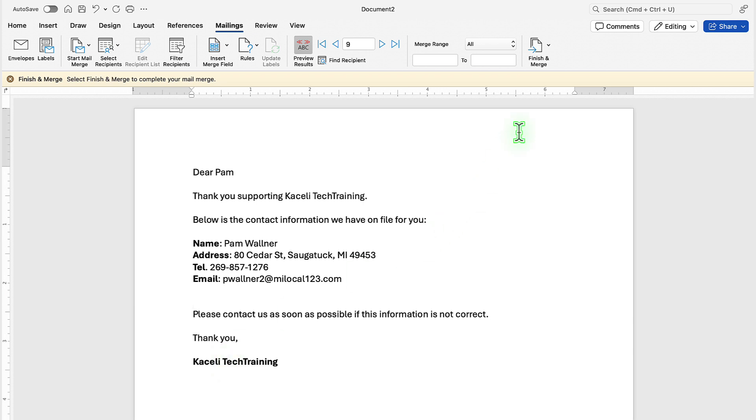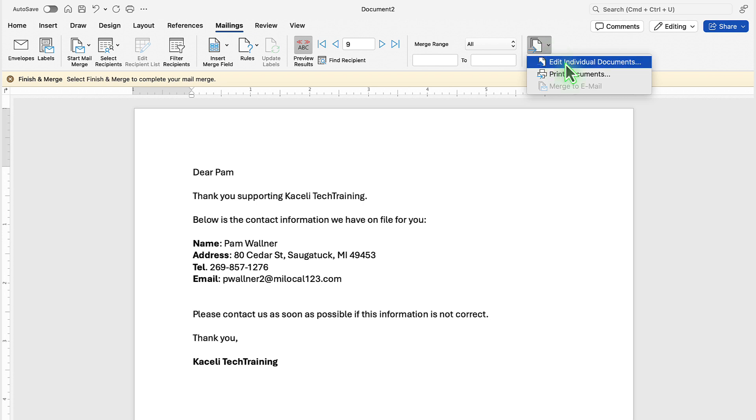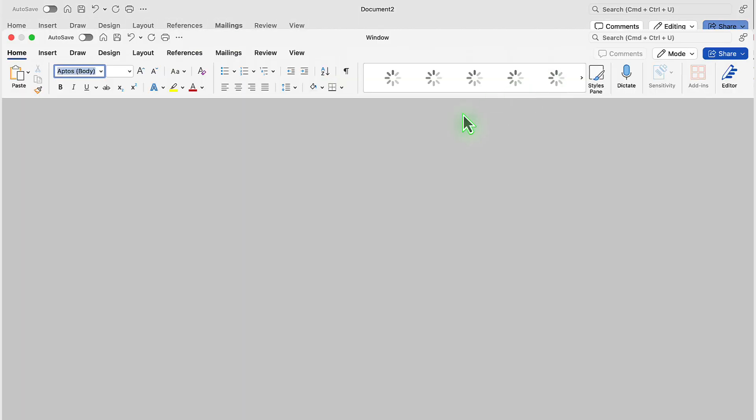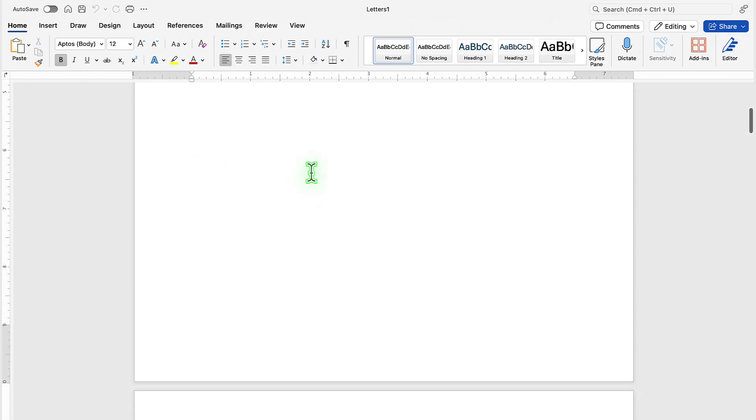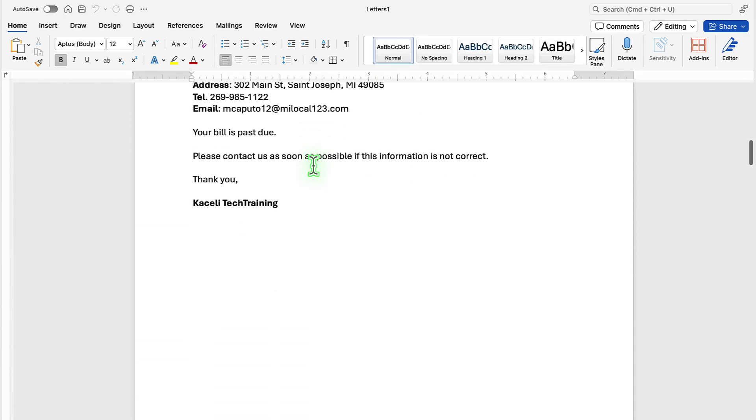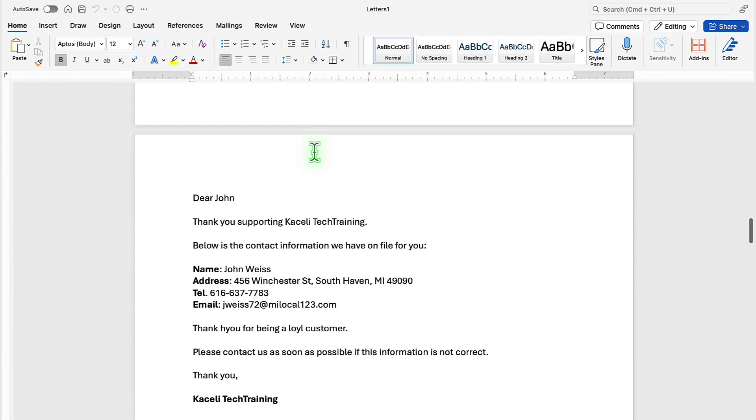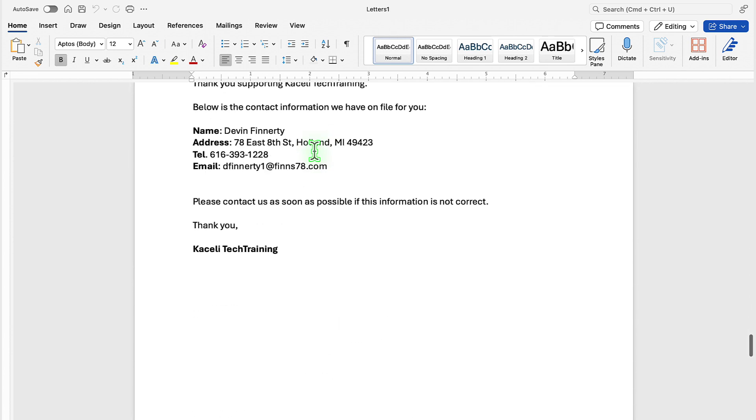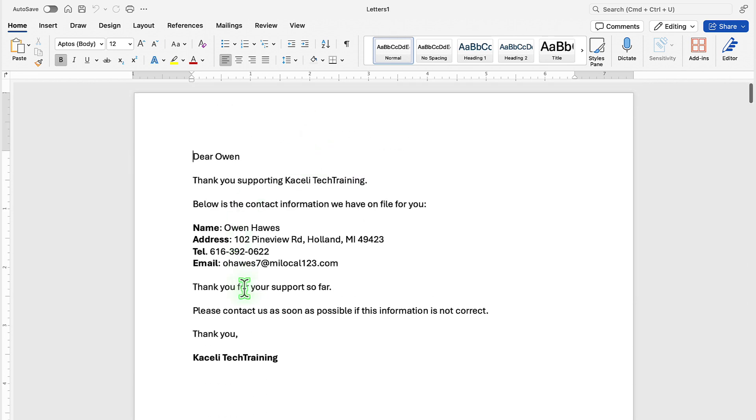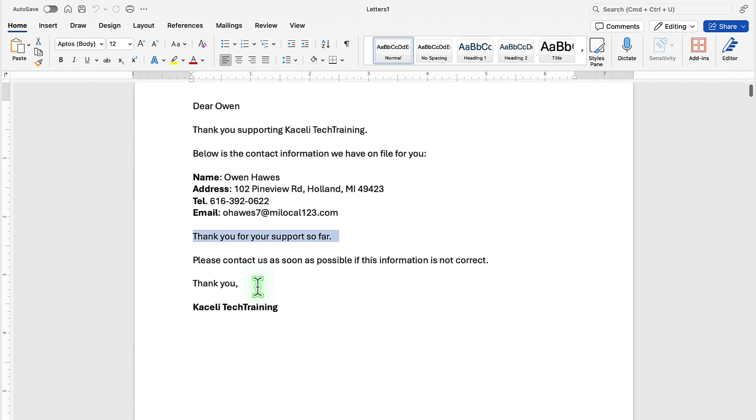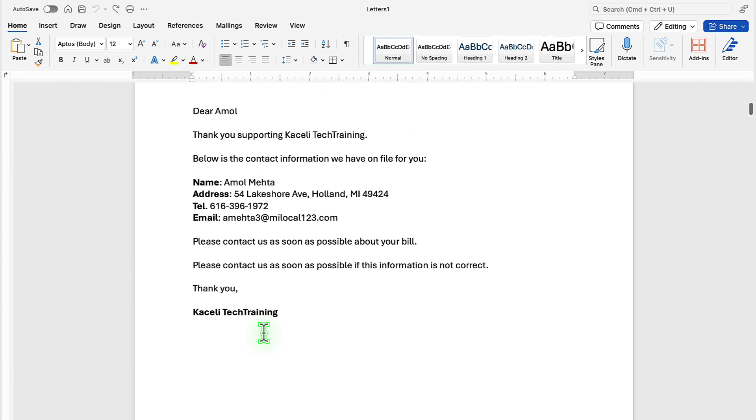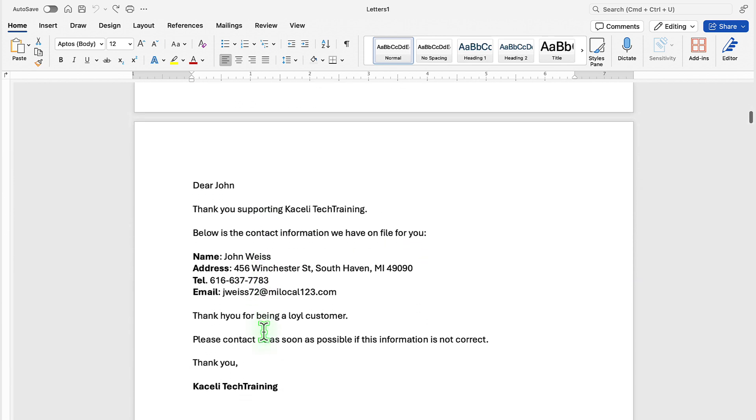Once we are ready to merge it, click here on finish and then click on edit individual documents. I do suggest that you select edit individual documents first instead of printing hundreds of those records only to find out that you need to make an adjustment. So if I click here on edit individual documents, it's going to create one letter for each one of the customers that are in my list in Excel. So if I go to the beginning here, notice these are the comments and the data for each customer.